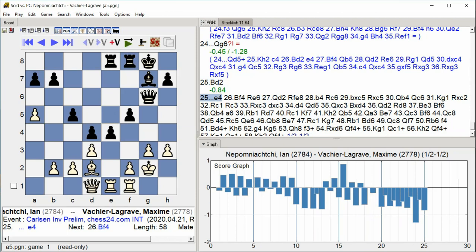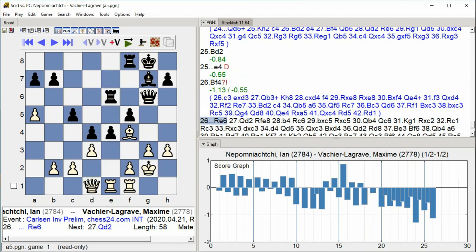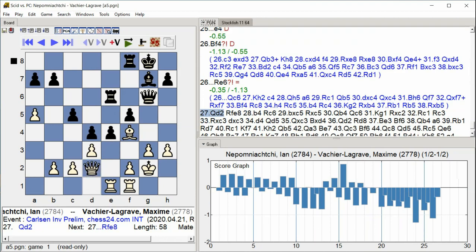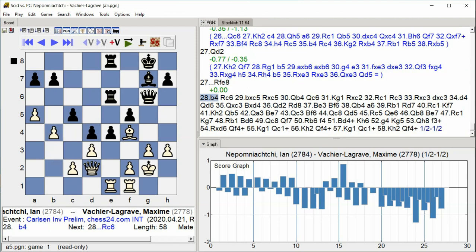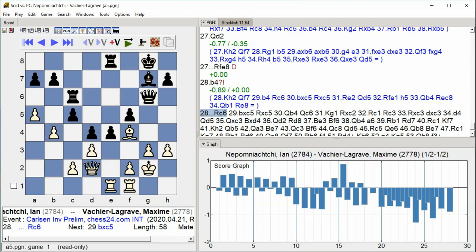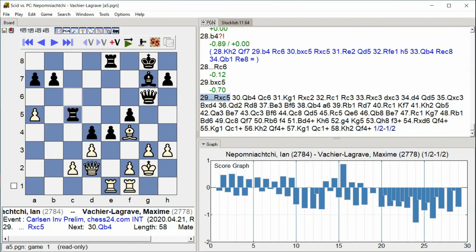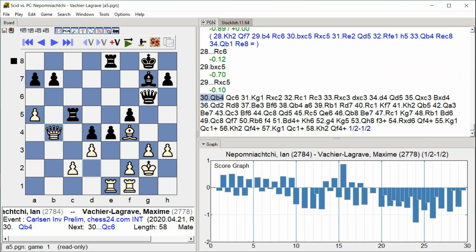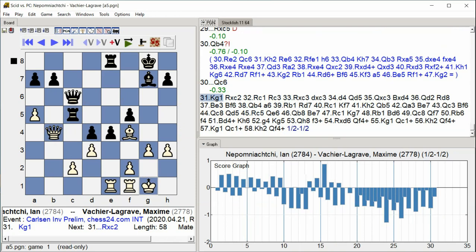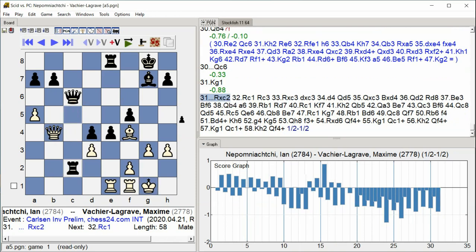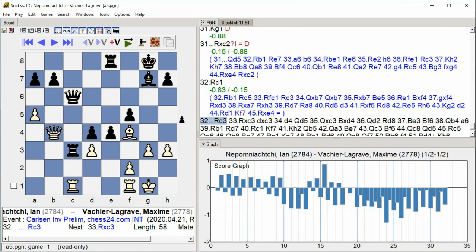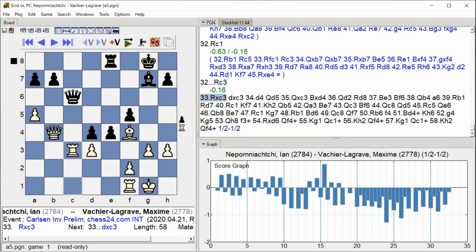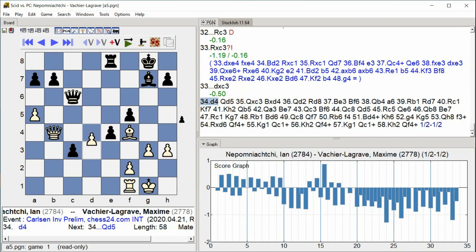Bishop F4, Rook E6, Queen D2, Rook F E8, B4, Rook C6, B takes C5, Rook takes C5, D5, Queen B4, Queen C6, King G1, Rook takes C2, Rook C1, Rook C3, Rook takes C3, D takes C3, D4. Complex tactical exchanges with rooks battling for control of key files and the c-file becoming a focal point.